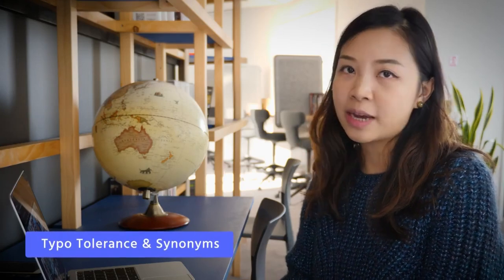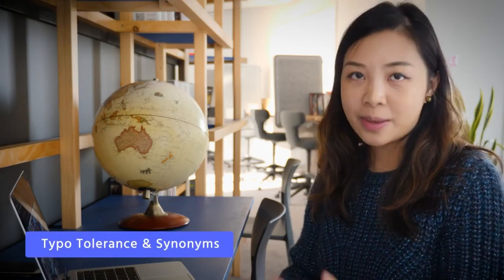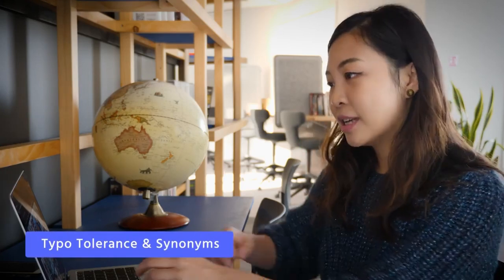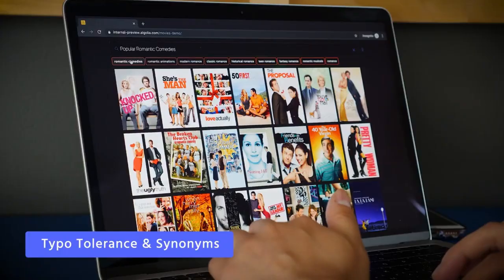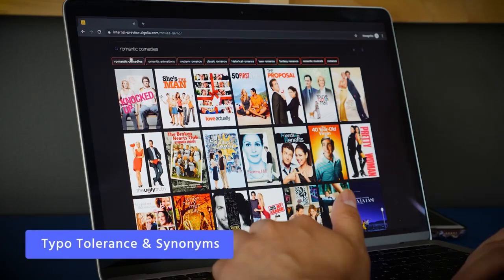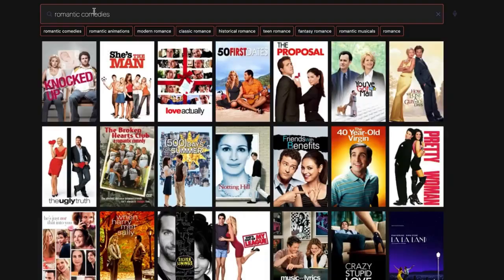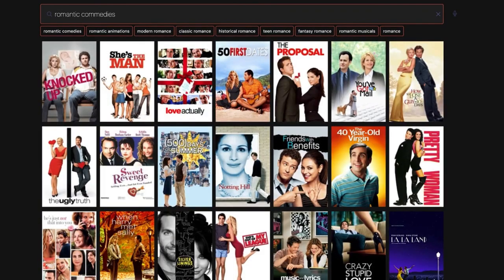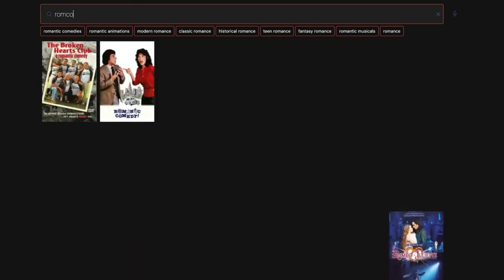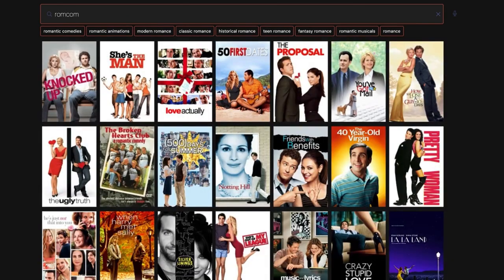This consistency should also persist even if a user mistyped the query or typed in a synonym. So if I put down romantic comedies with a typo, or change the query to a synonym, the result is still exactly the same.